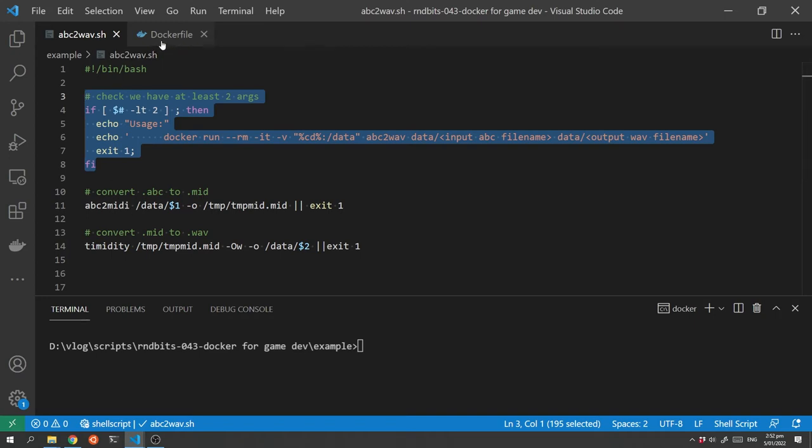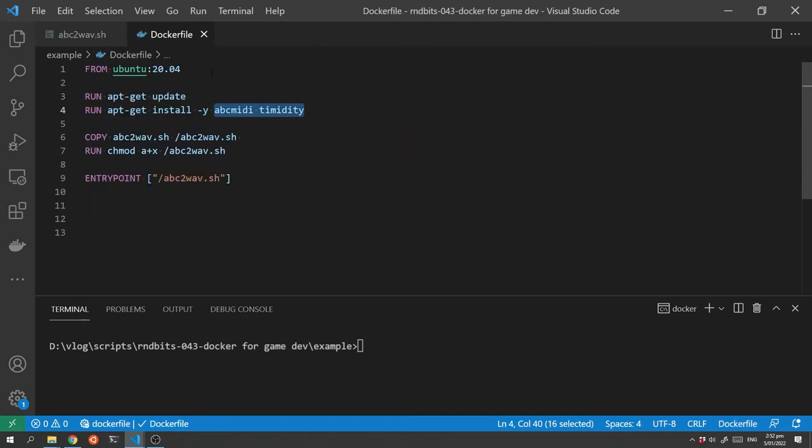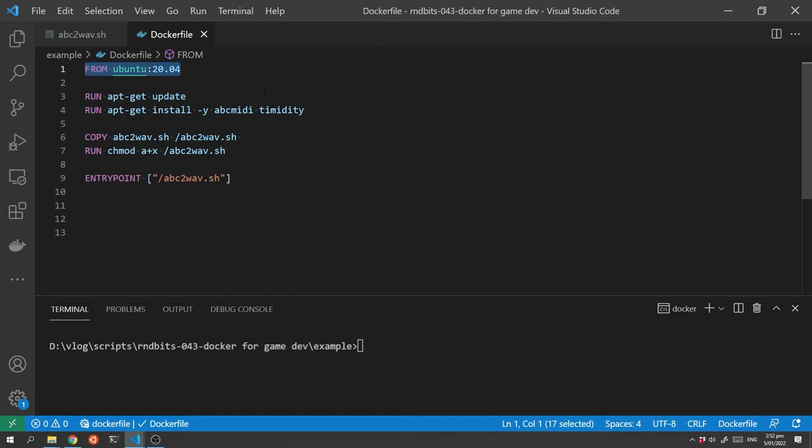Next up we have the Docker file and these are the build instructions for Docker to build the image. The first instruction says that we are basing the image on Ubuntu version 20.04.